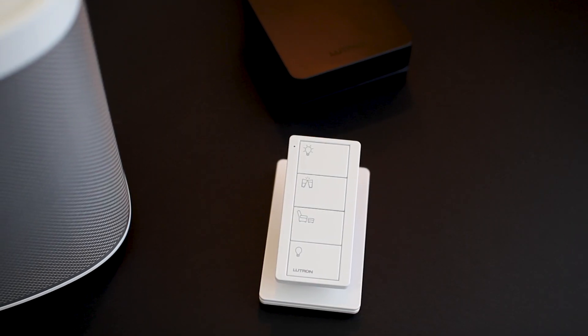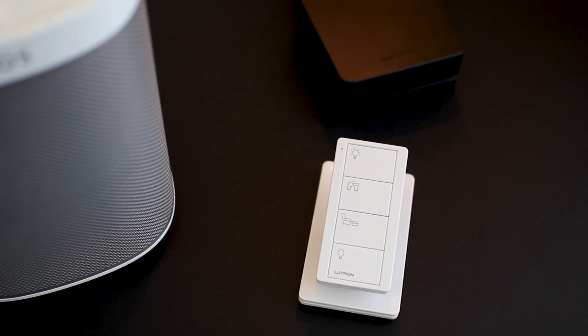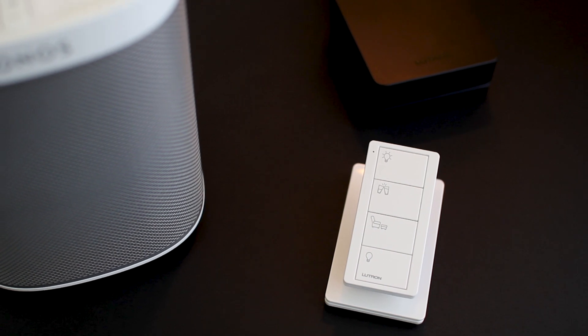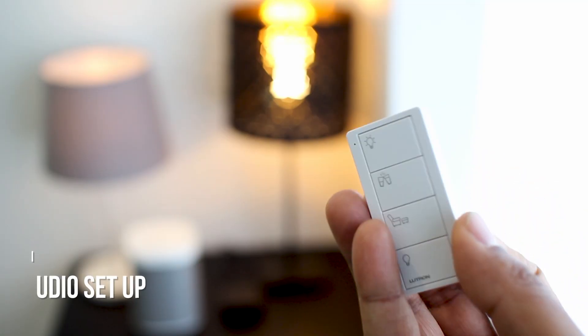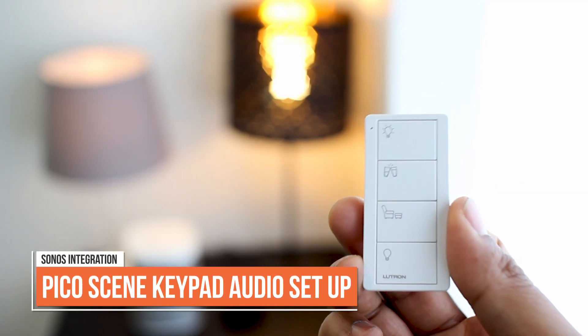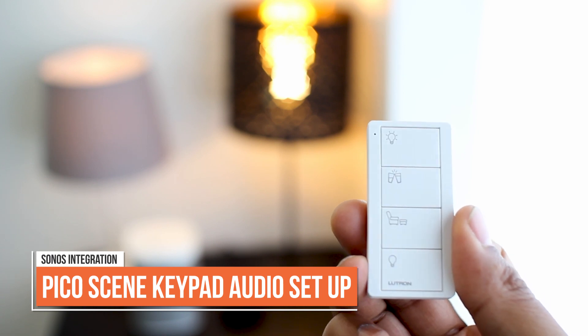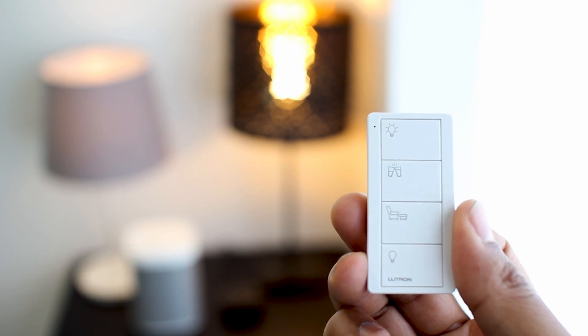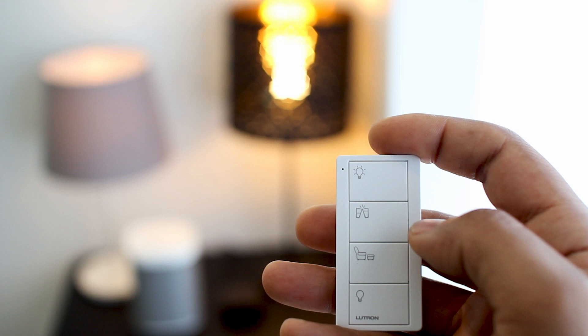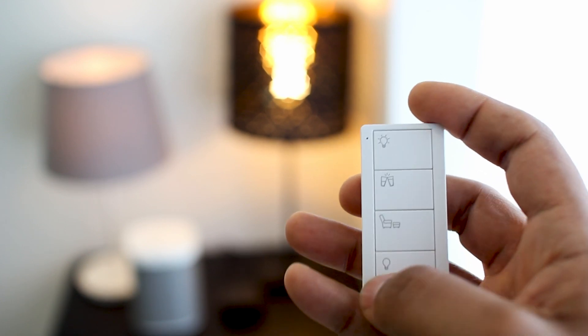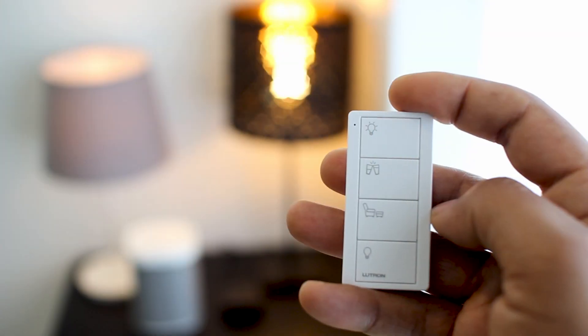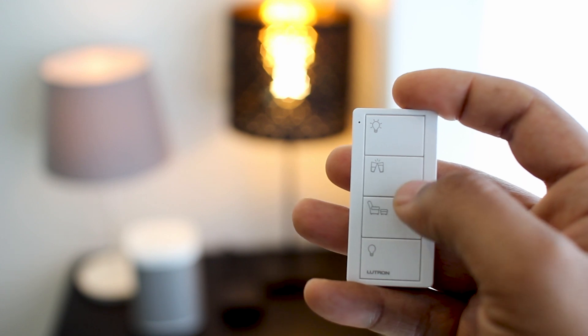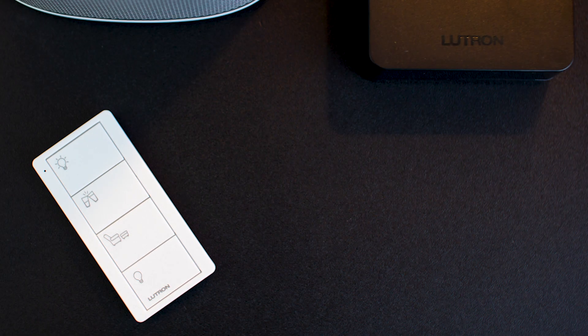Where this audio integration go to the next level is when it is used with a PicoScene keypad. A PicoScene keypad is more to call scenes that include multiple lighting circuits at different lighting levels based on the activity that takes place in the room. The great thing is that those scenes can also include blind positions and audio presets.